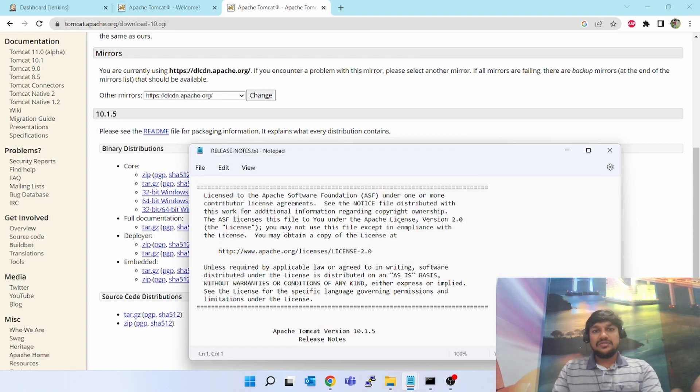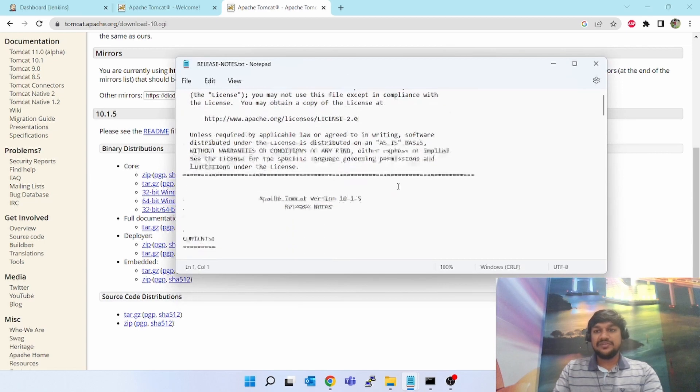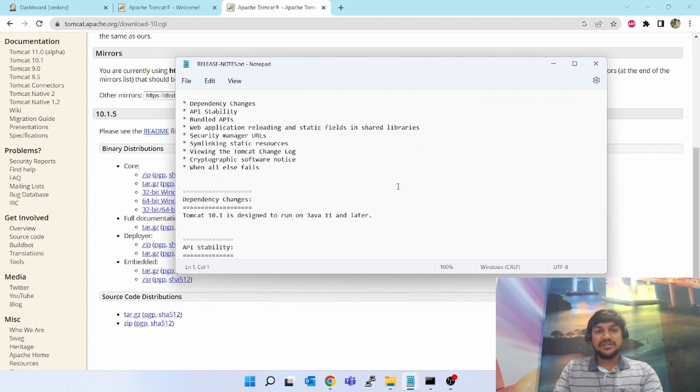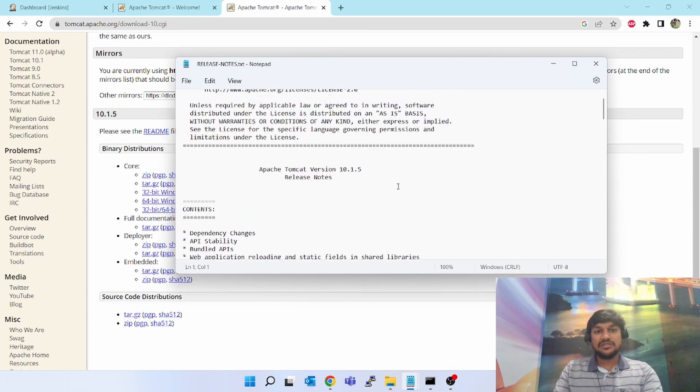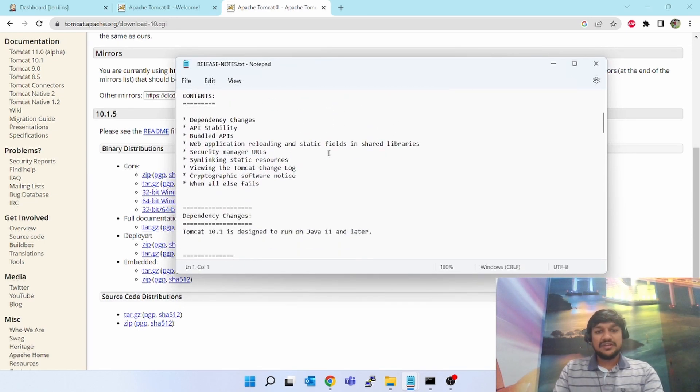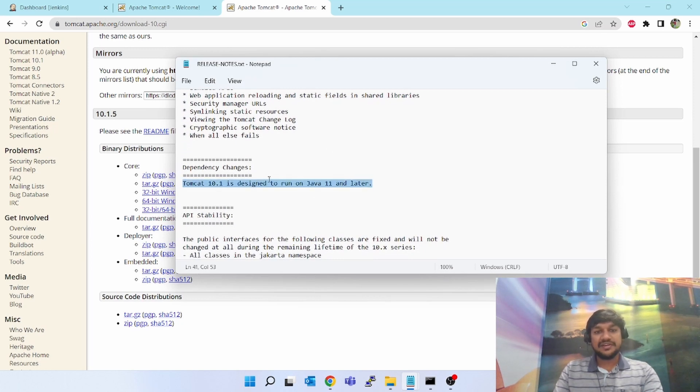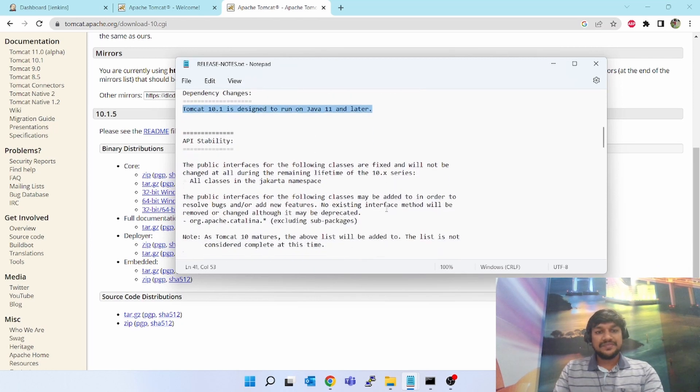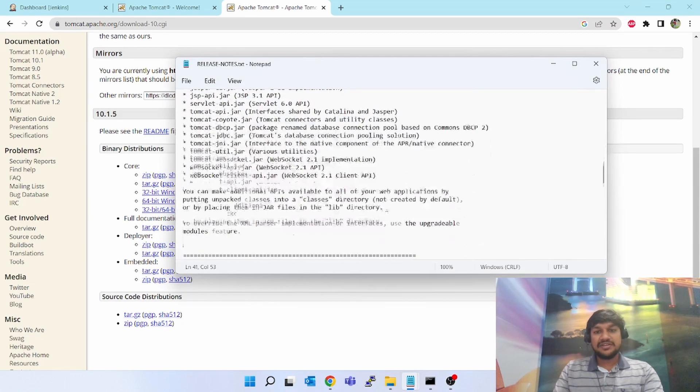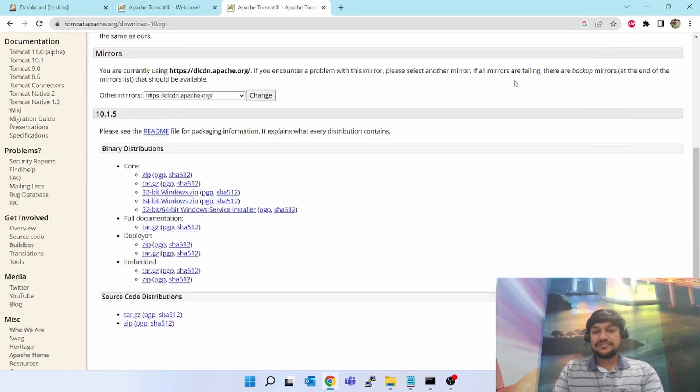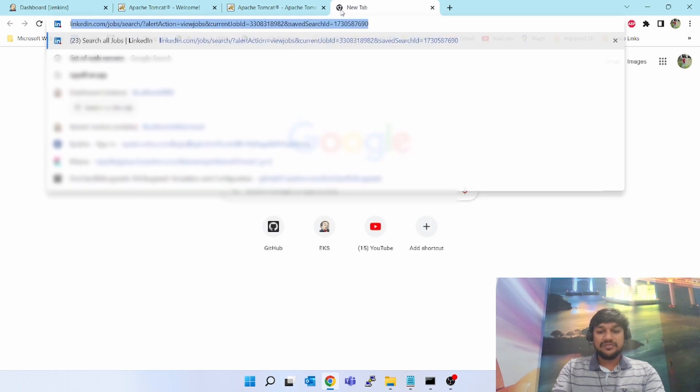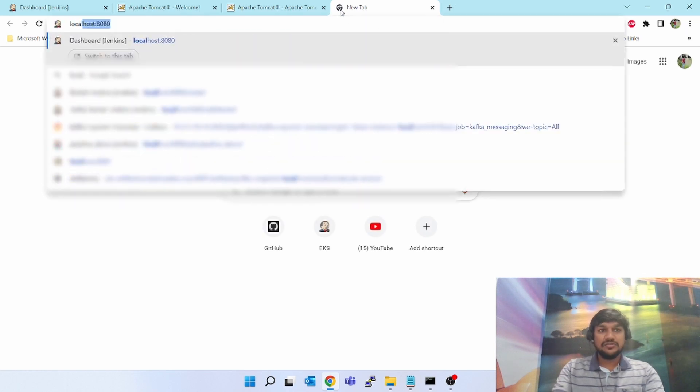So now Tomcat has been installed and started, and it is showing the readme file. If you want, you can read this - what are all the dependencies and requirements. This will be helpful sometimes. Tomcat is designed to run on Java 11 and later. For now I'll close this. Now since Tomcat is running, I have to browse localhost.